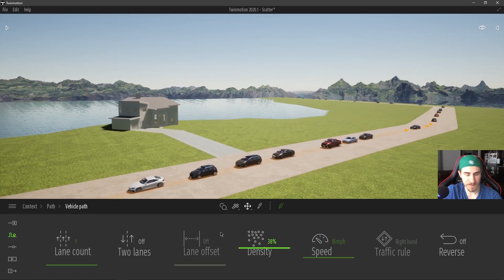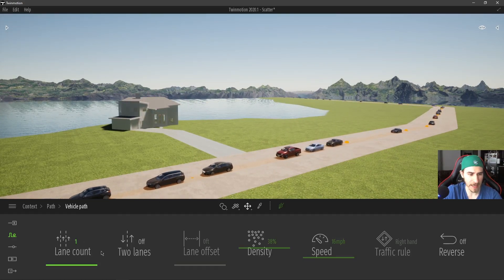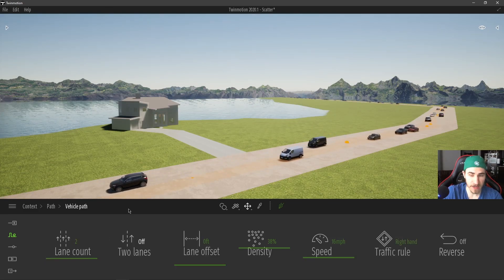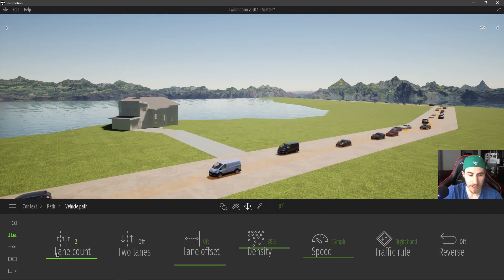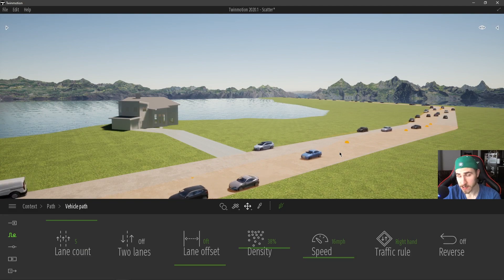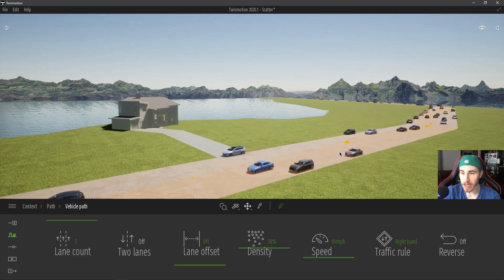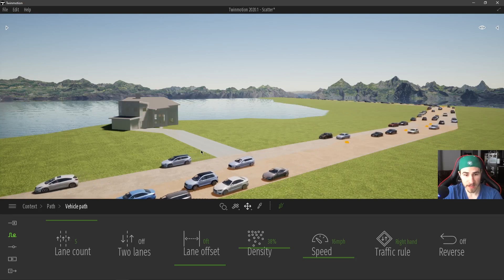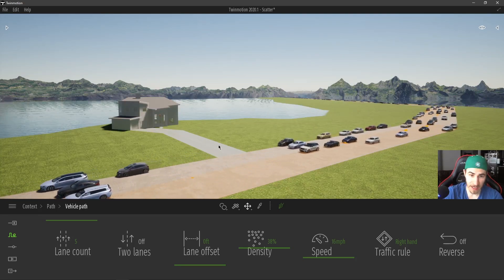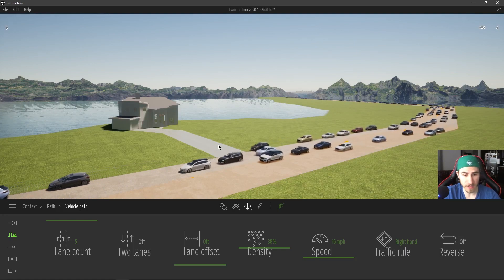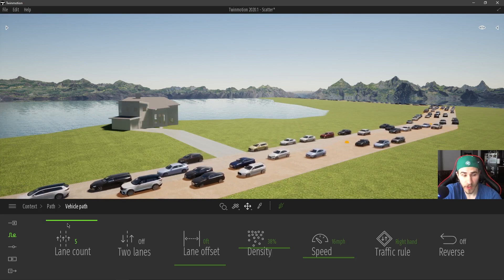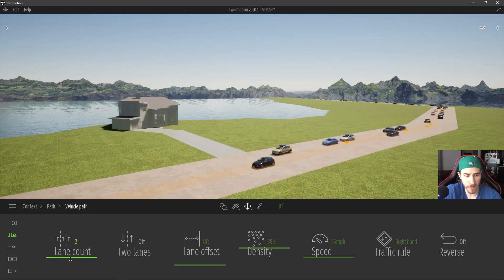The first setting is Lane Count. I can actually choose two lanes, three lanes — I can go all the way up to five and we'll get more cars populating throughout all these lanes. So you could, in a sense, populate a five-lane highway with this one path. I would urge you to do that as opposed to making another path or copying this path. If for some reason you need more than five, that would be the reason you might have to do that. Let's put that back down to one for now.